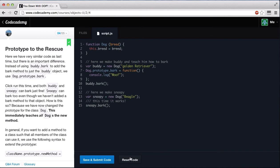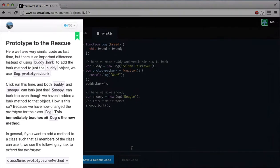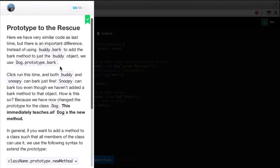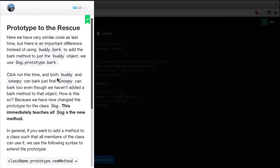And once again, let's reset our code. Prototype to the rescue. Here, we have similar code as last time, but there is an important difference. Instead of using buddy.bark to add the bark method to just the buddy object, we use dog.prototype.bark. Click run this time, and both buddy and Snoopy can bark just fine. Snoopy can bark too, even though we haven't added a bark method to that object. How is this so? Because we have now changed the prototype for the class dog, this immediately teaches all dogs the new method.